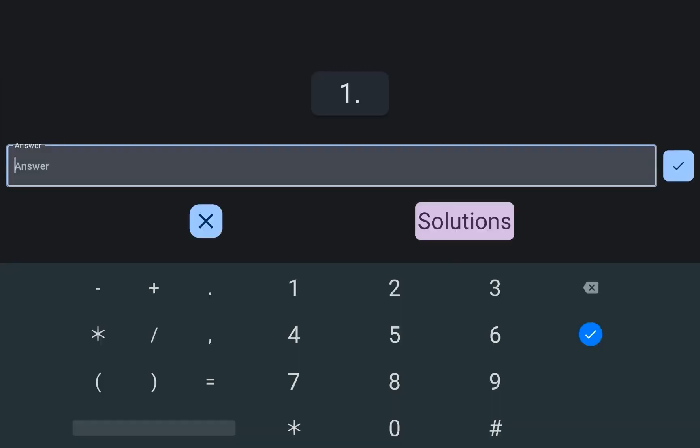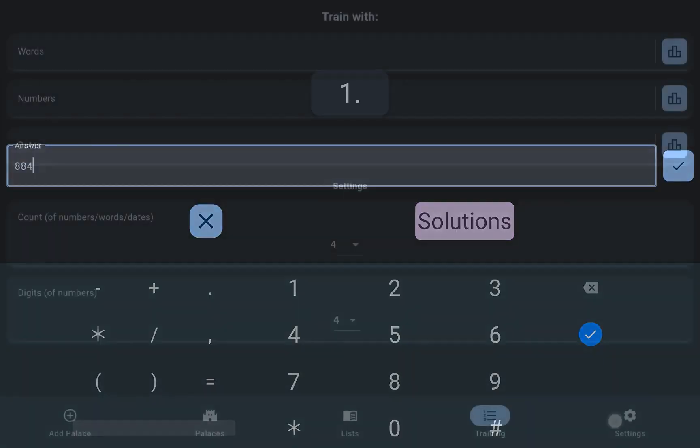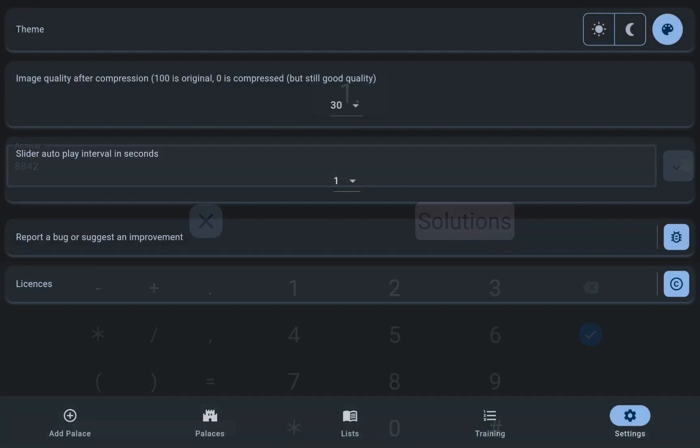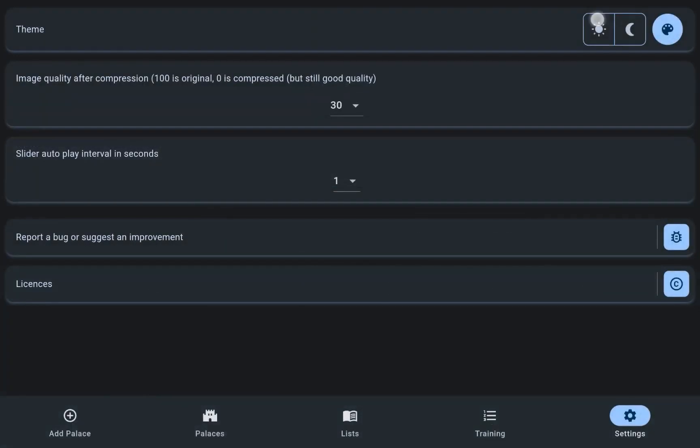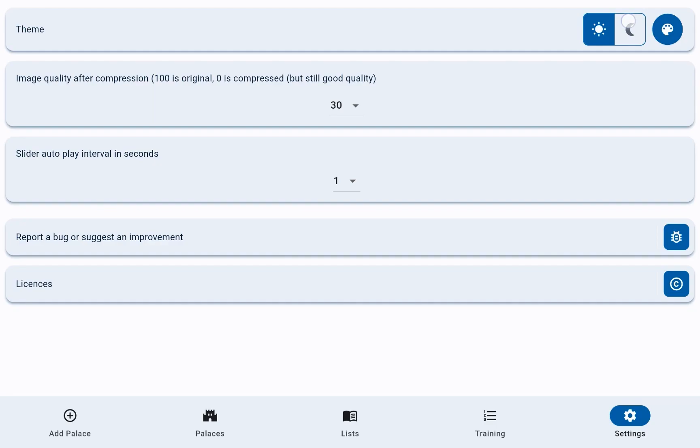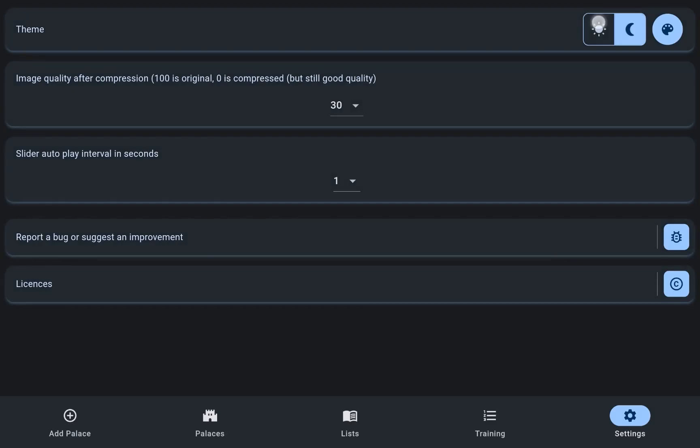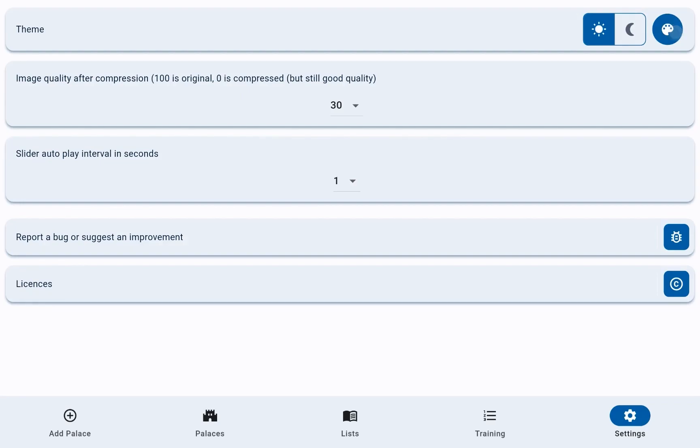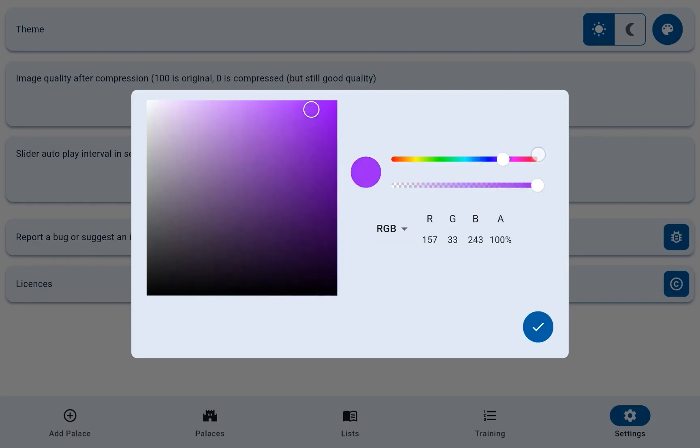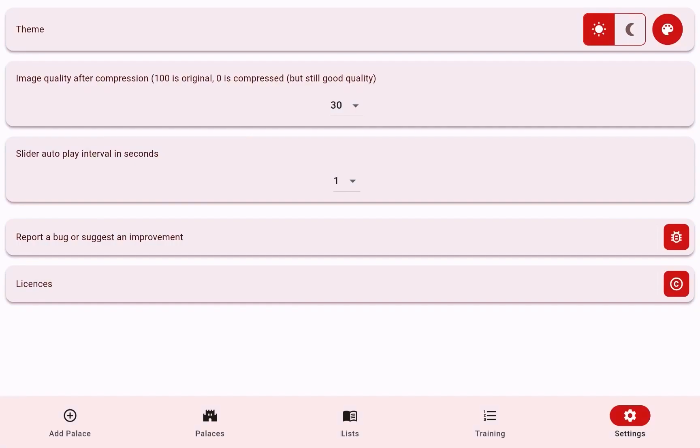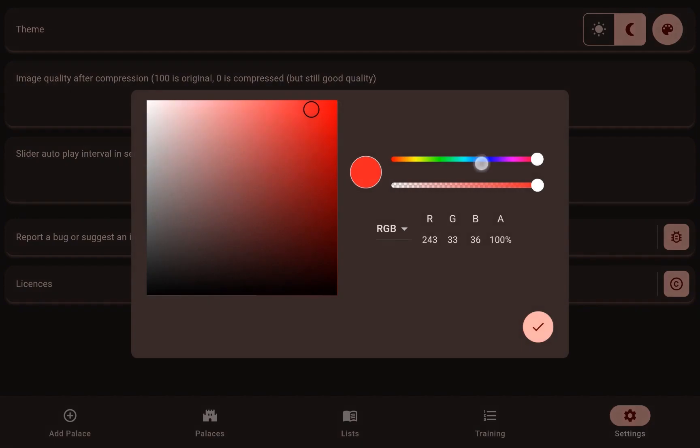Aesthetic preferences are not overlooked, as users can set their preferred theme in the settings menu. This personalization option adds a touch of individuality to the user experience, making the app more enjoyable and user-friendly.